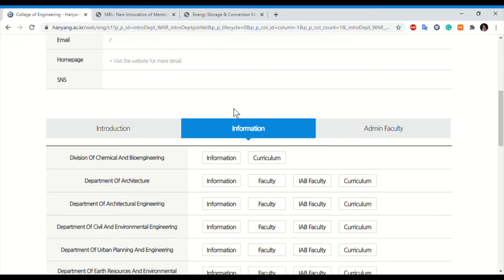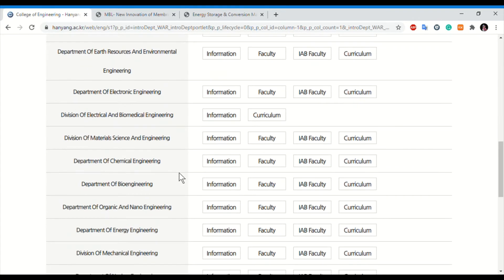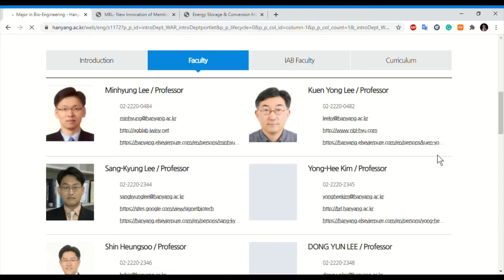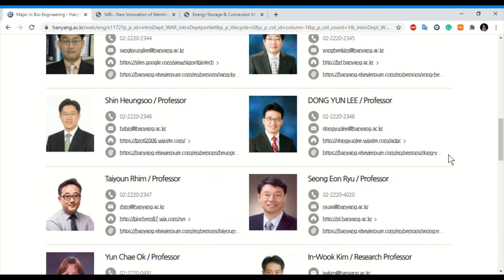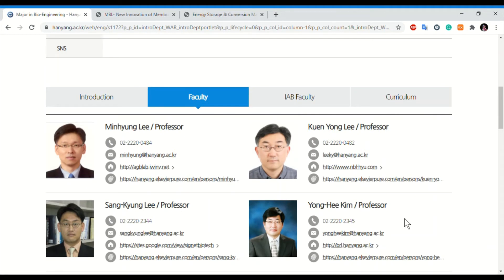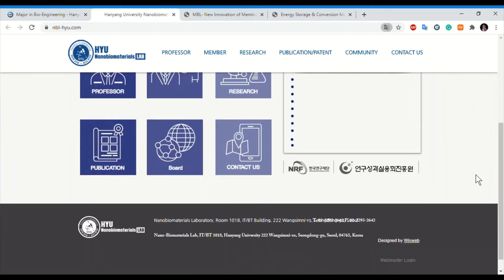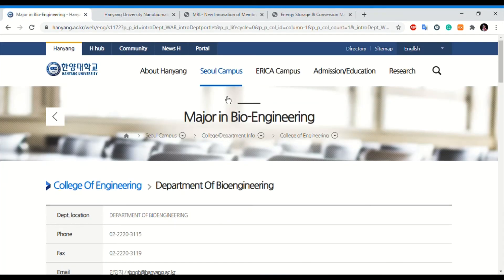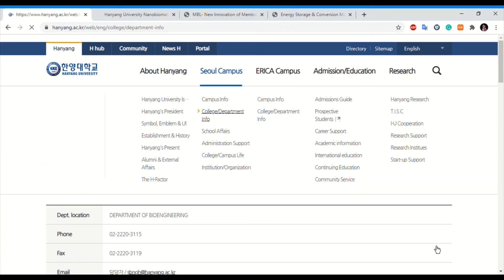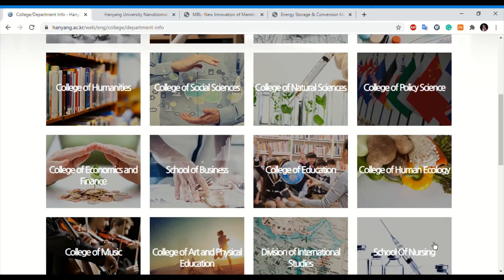Clicking on the Bioengineering Department — there are again many professors listed, including some former professors. One professor has a lab website: Nano Bio Materials Lab, with details for research members, the professor, and publications. So that covers the Seoul campus engineering college departments. Now I will show you the College of Natural Sciences.